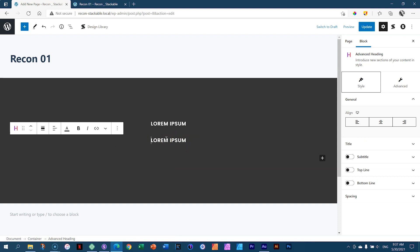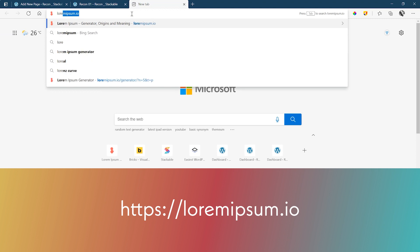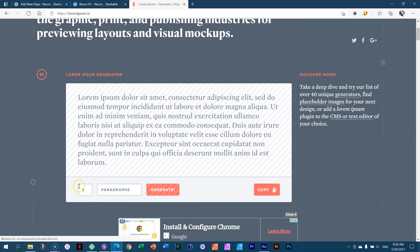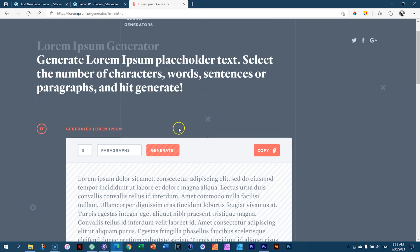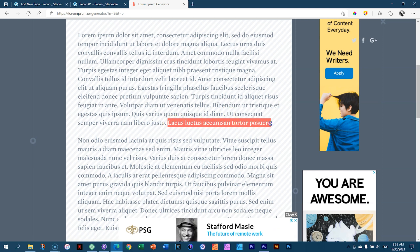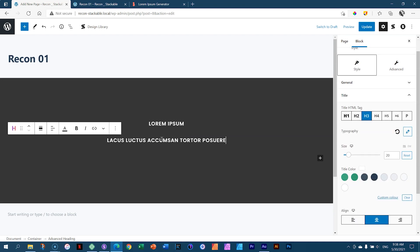I'll bring in some Lorem Ipsum text. If you know the channel, you know I use a Lorem Ipsum generator called Lorem Ipsum.io. I click Generate and it gives me random text. I'll copy a few words, go back into the Gutenberg builder, select all the existing Lorem Ipsum text, and paste it in. This is a main heading in a section, so we go for an H2. In the settings sidebar on the right, I'll select H2.